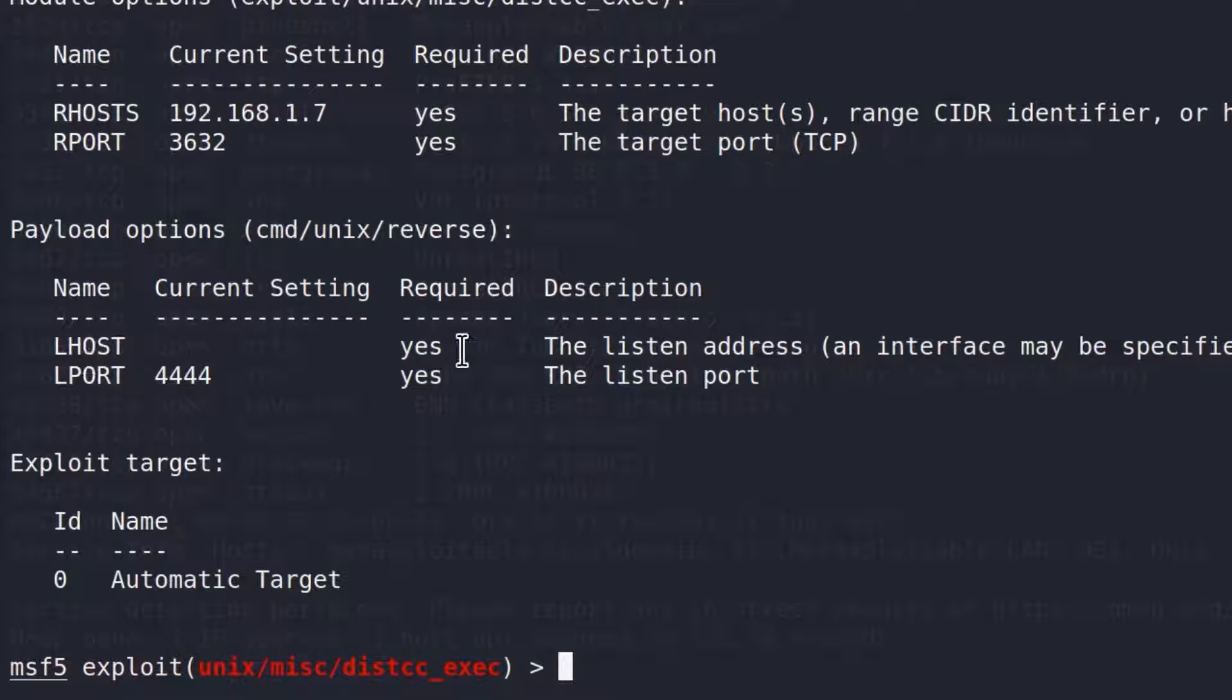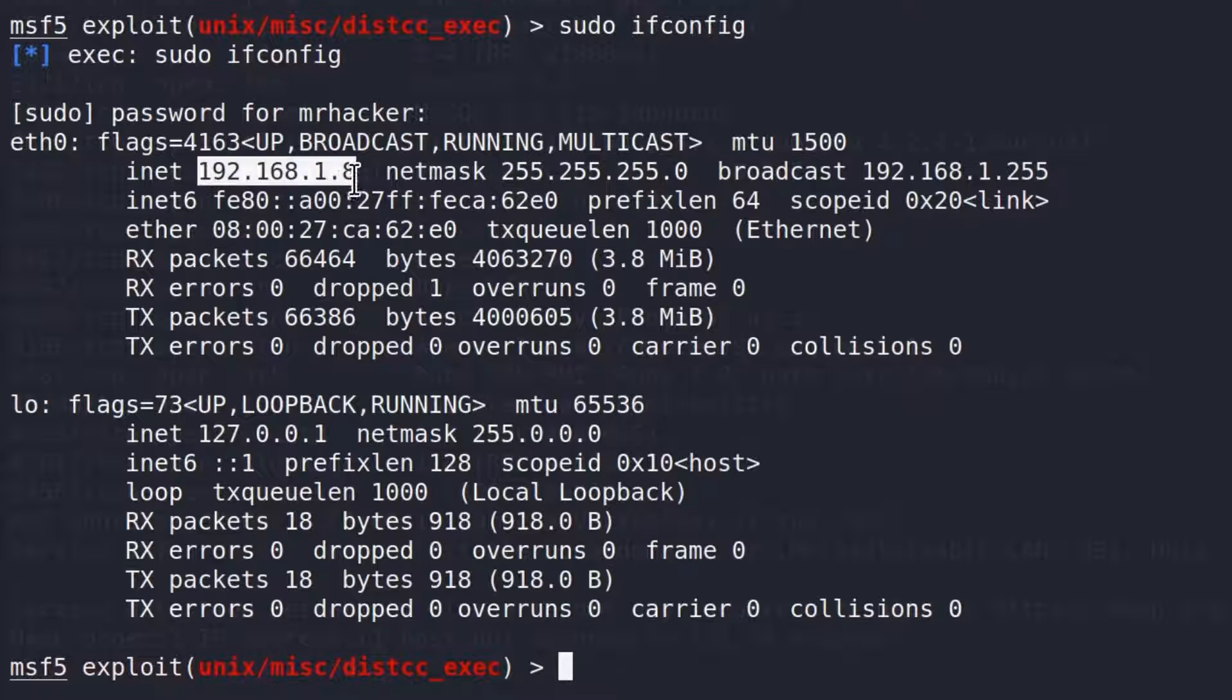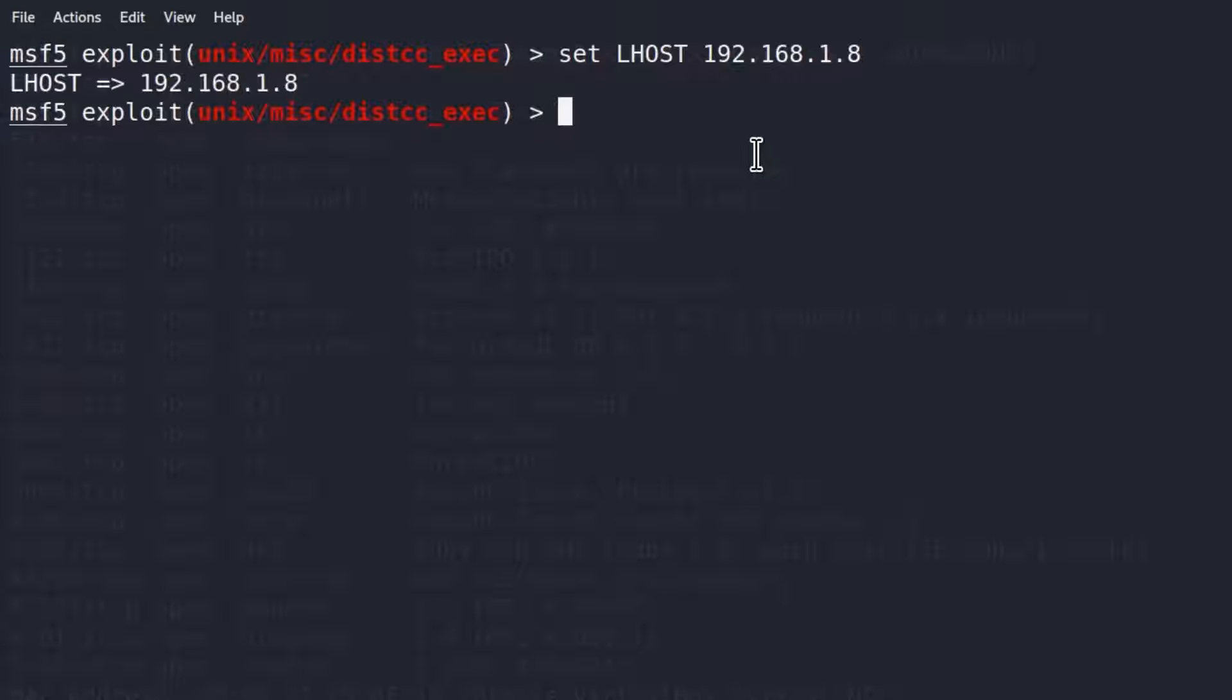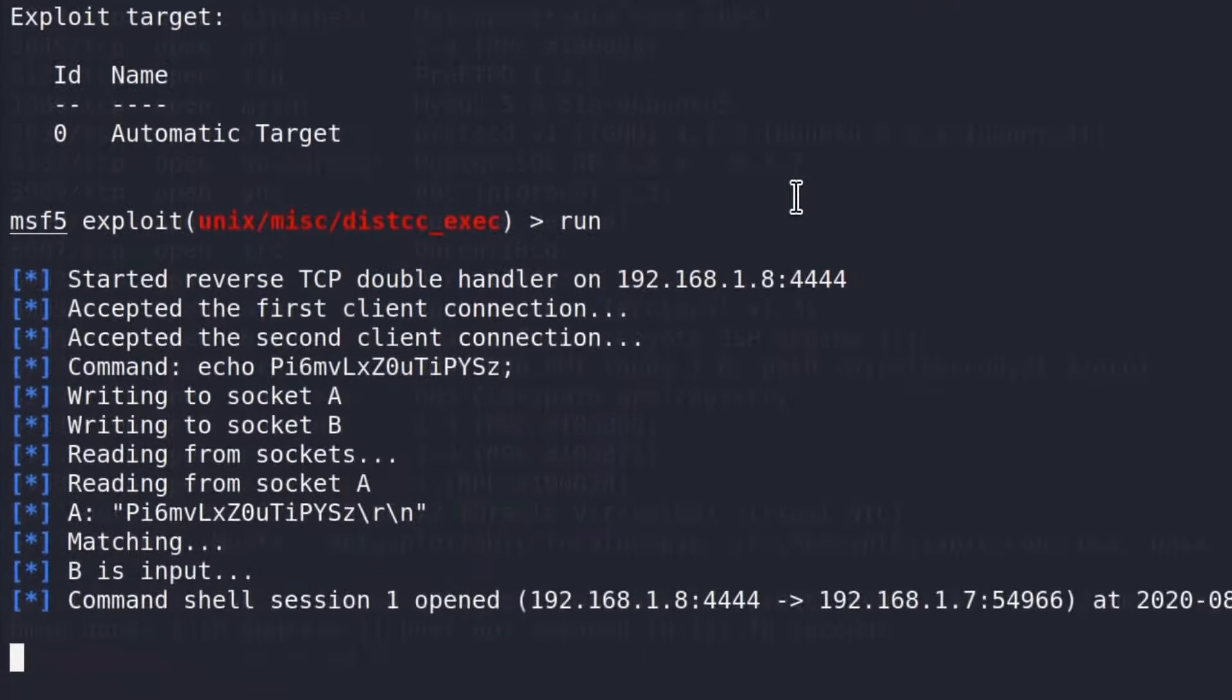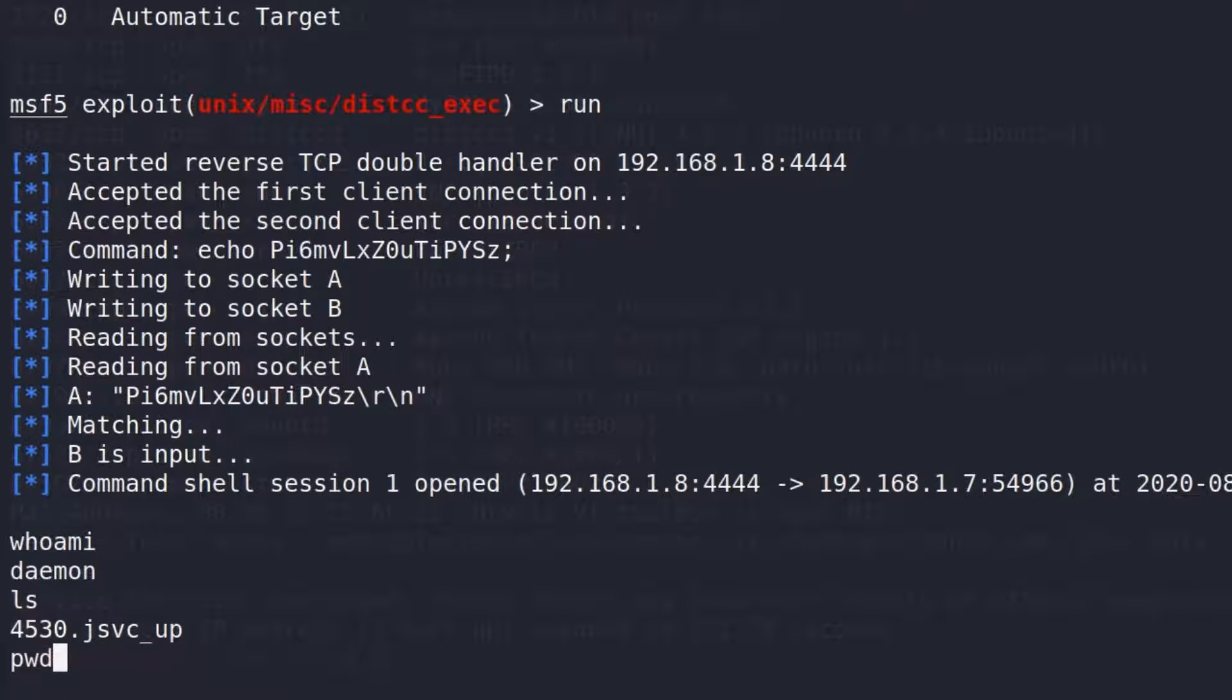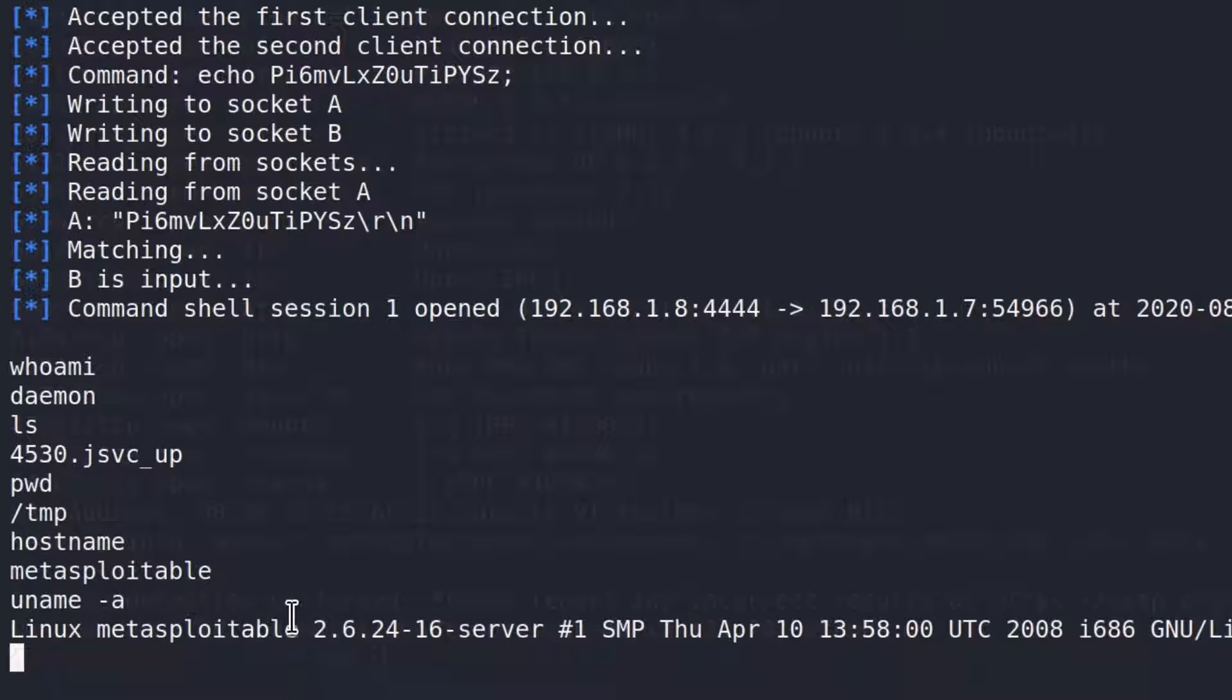Show options once again. Now we need to set the LHOST. My IP address is 192.168.1.8. Let's set LHOST to be equal to that IP address. If we triple check all of our available options, we should be good to go. Let us run our exploit. And here it is. First one is over. We got the command shell session 1 opened on the target machine. If I type who am I, we are daemon. Print working directory, we are in the /tmp directory. Hostname will tell us we are metasploitable. Uname -a will tell us we are Linux metasploitable 2.6.24, and here we also get some other information.